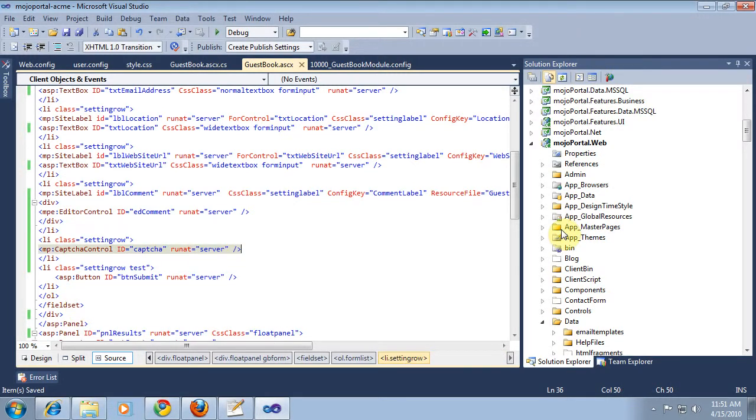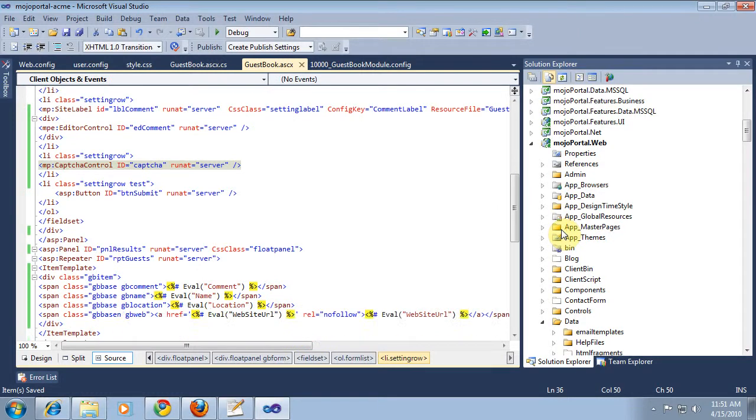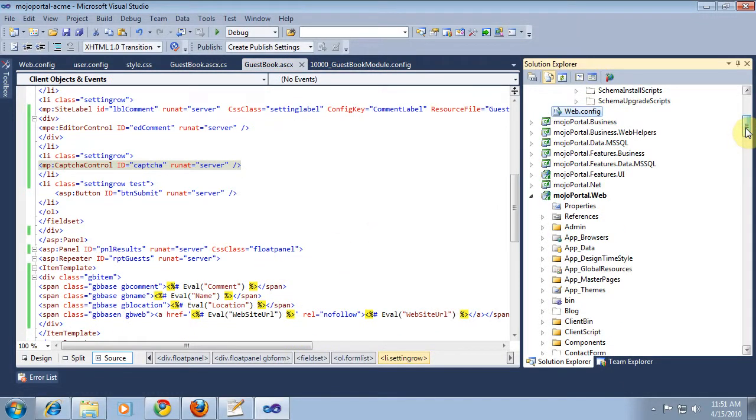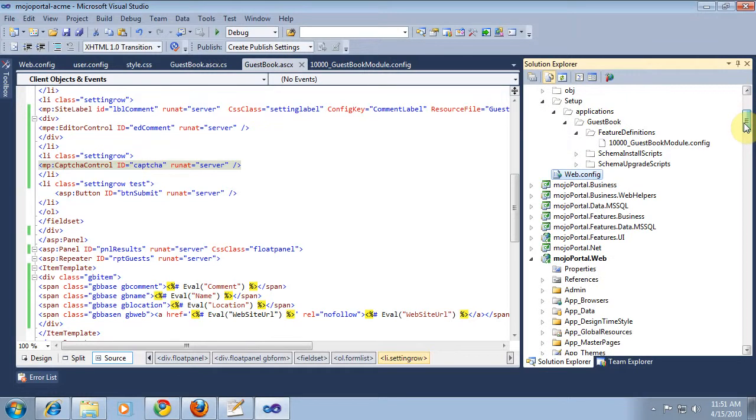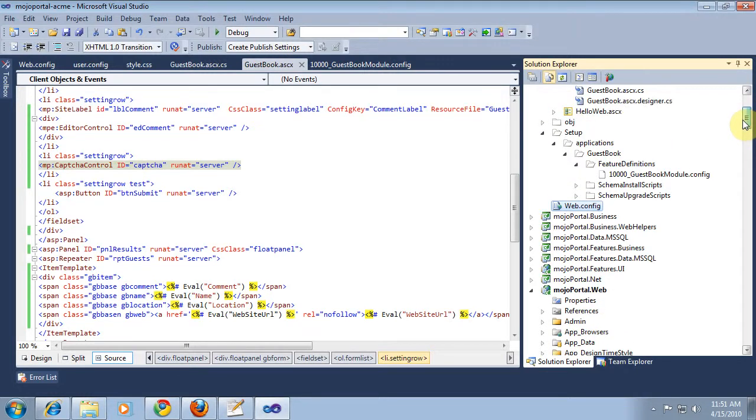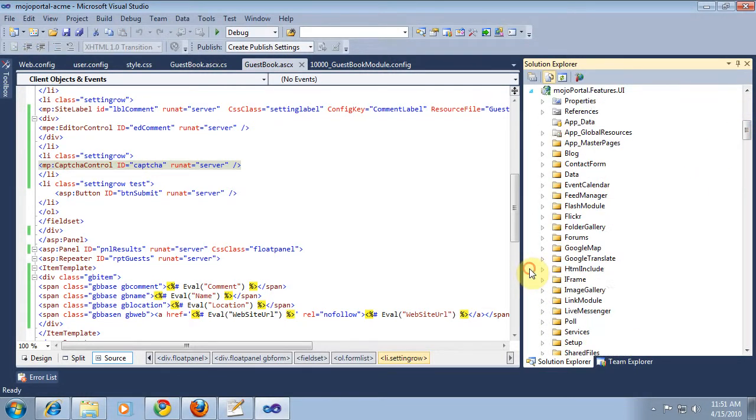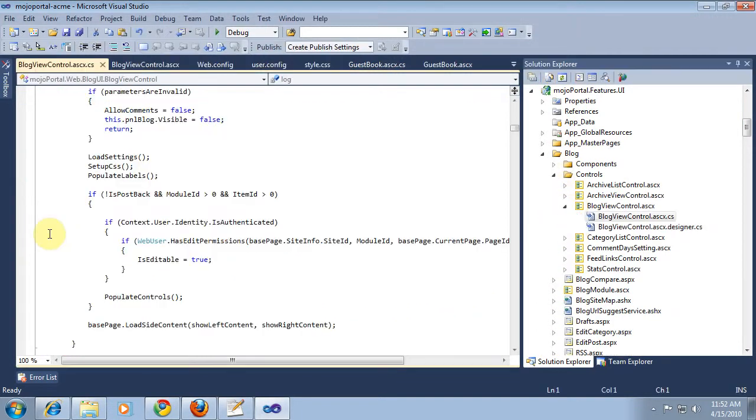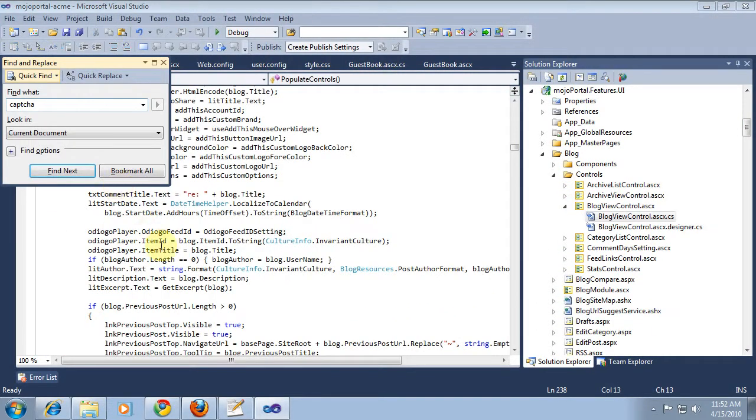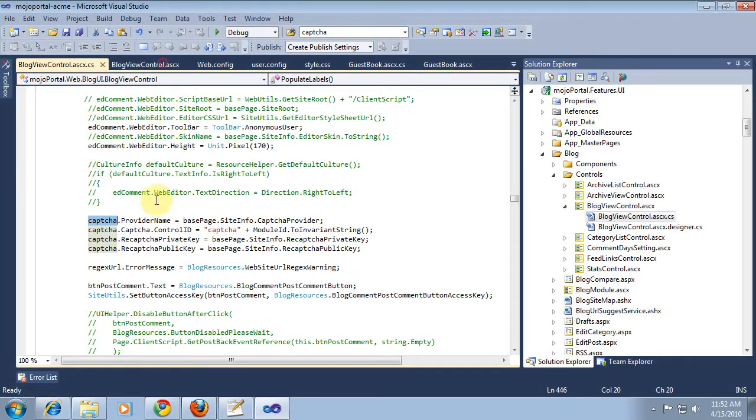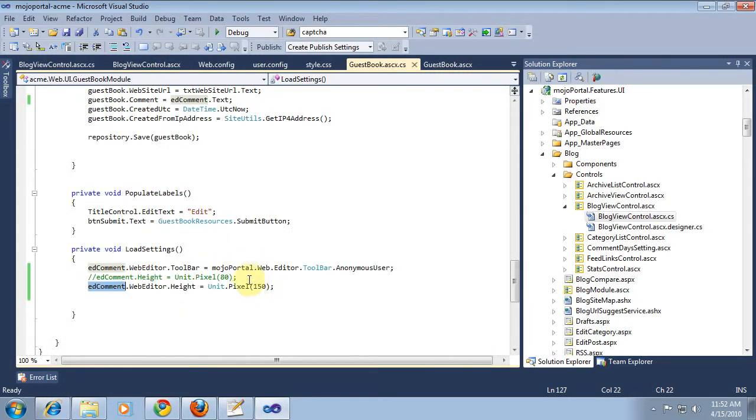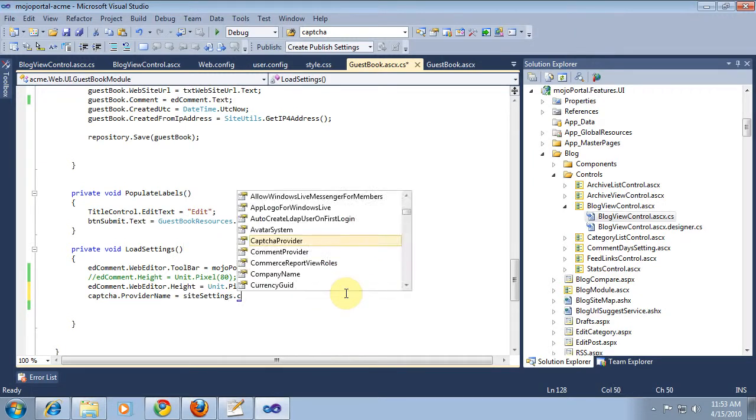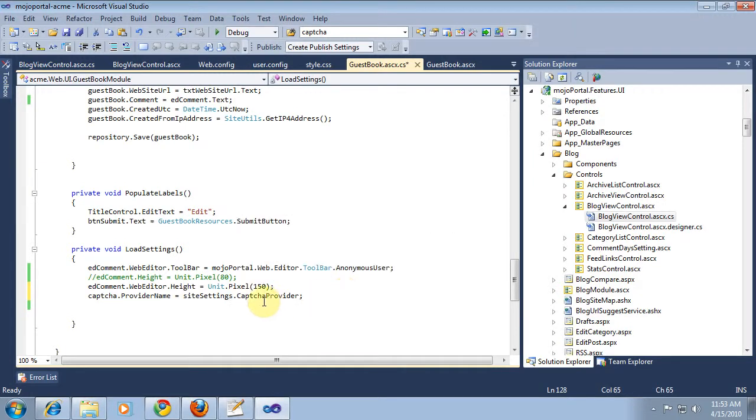And remember how we initialized the provider for that. Because we have several different ones. So just to refresh my memory, I'm going to go look in the blog comment page where I know we're using a CAPTCHA, blog view control, here it is. We do. We set the provider name, site settings. So in our code, we just do that. And we'll build again, and we'll make sure it's showing up on the page.